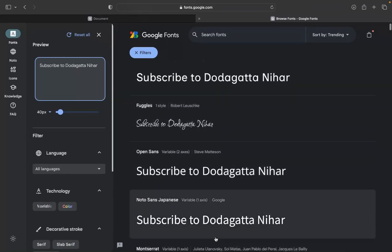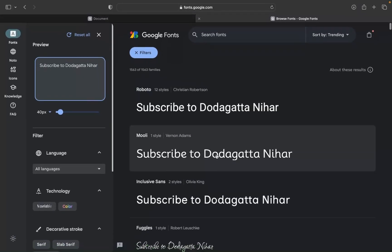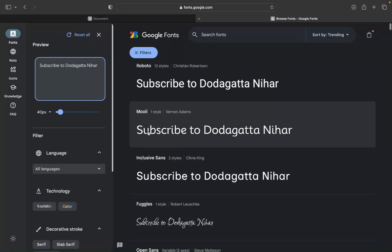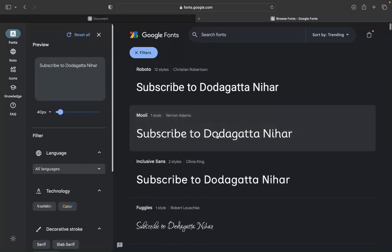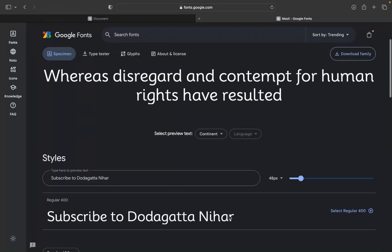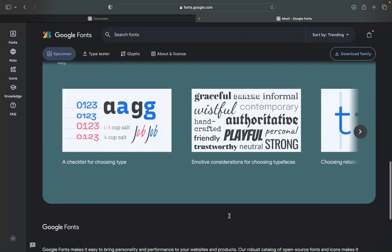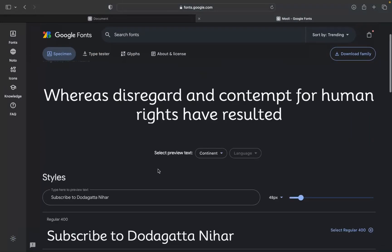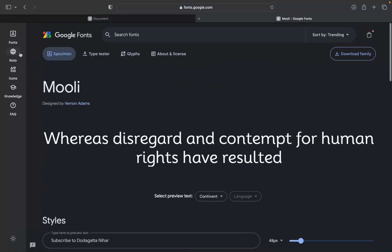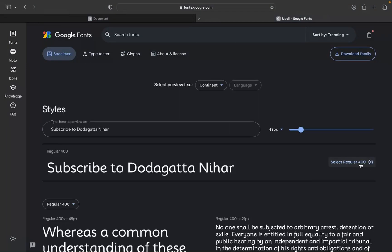If you want to try out these fonts in your website, maybe you want to try this font. I will just click on this. We have different styles available over here. I will select Regular 400 and then click on it.